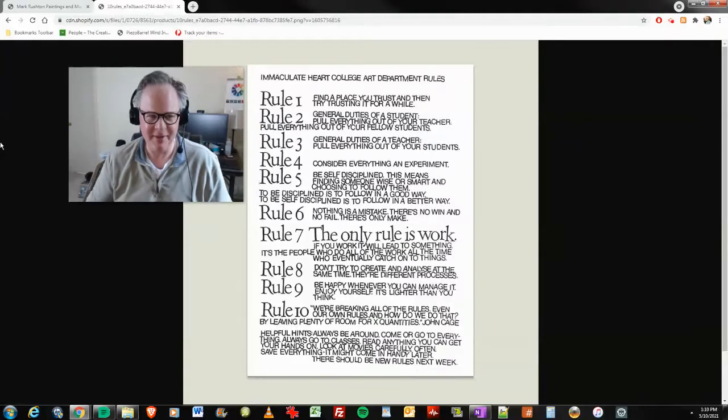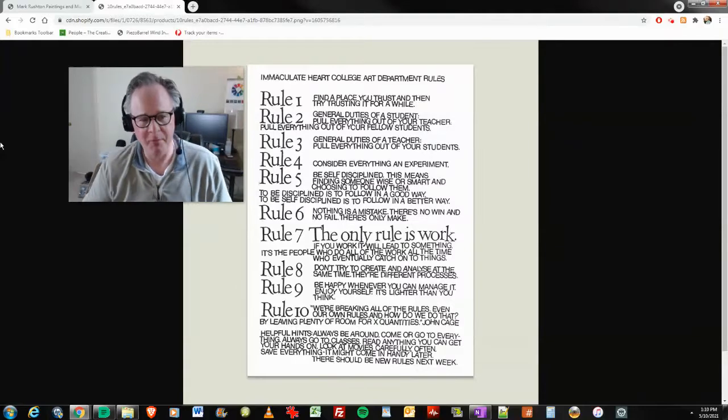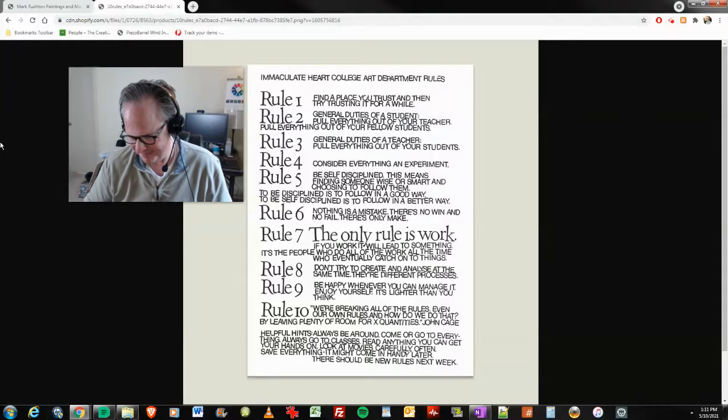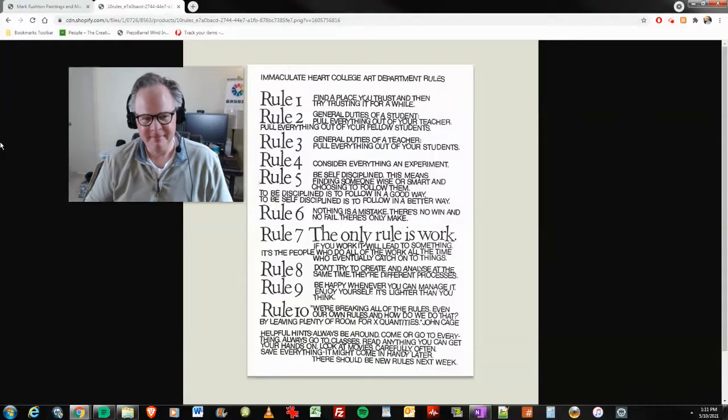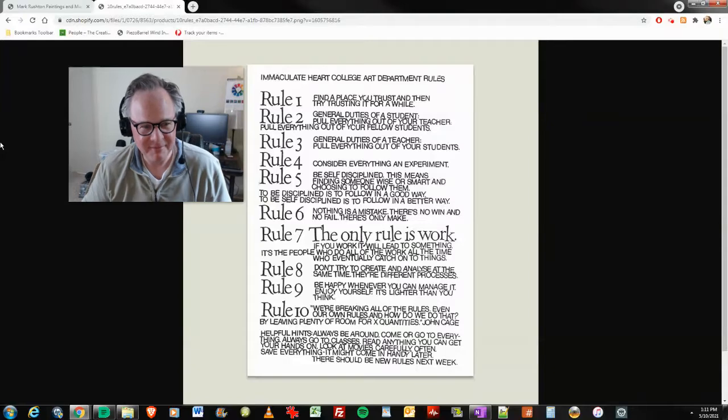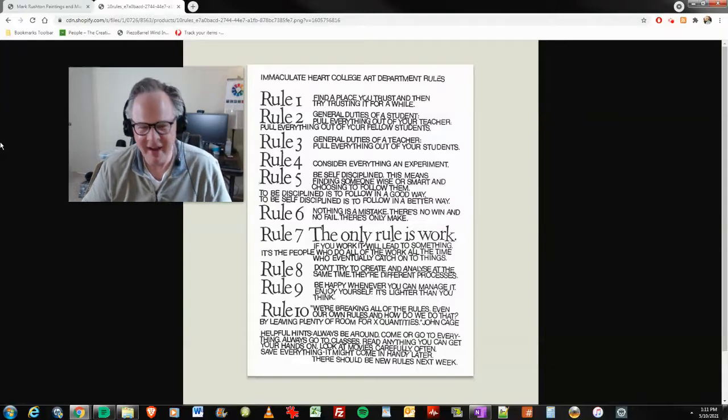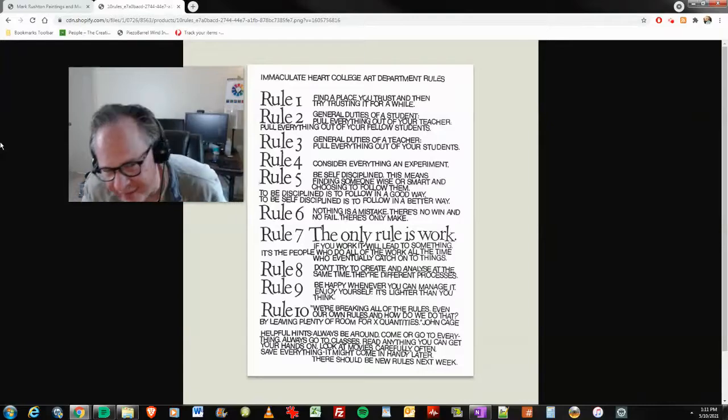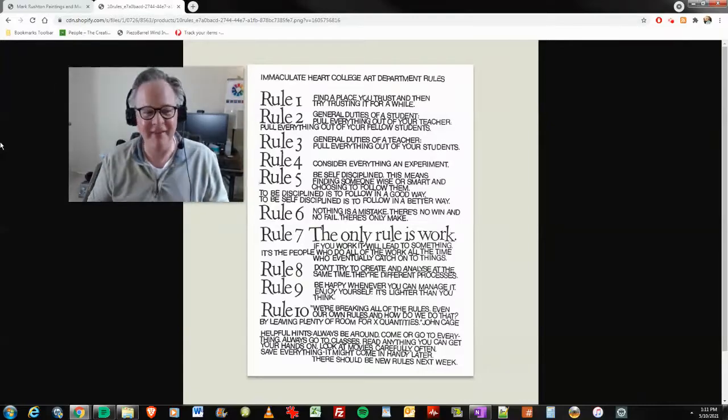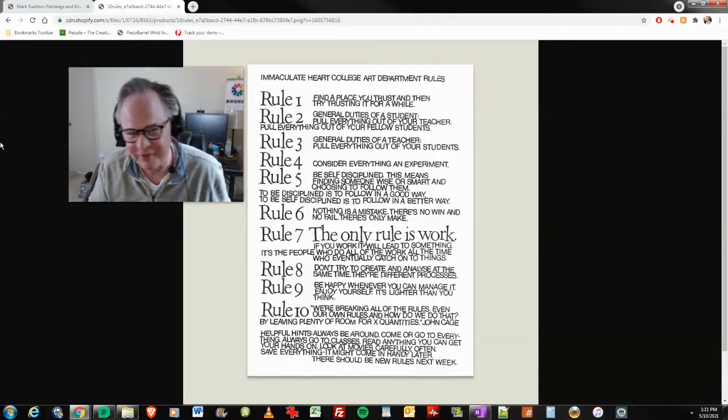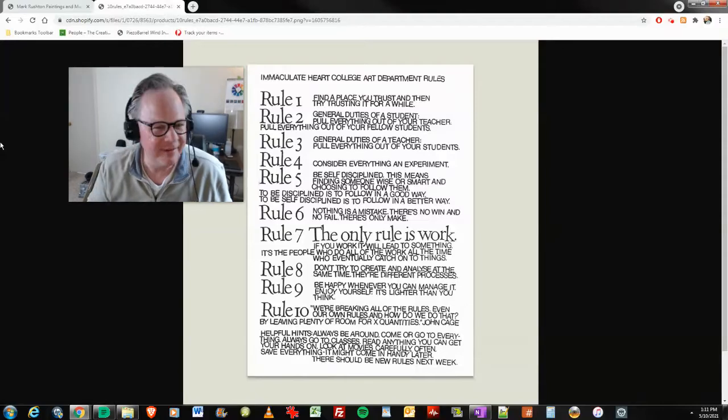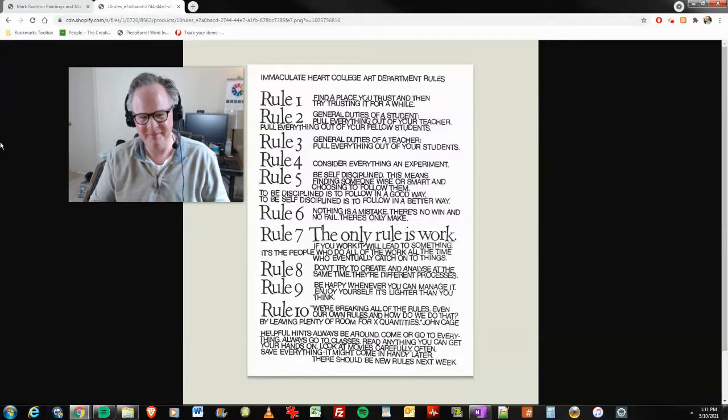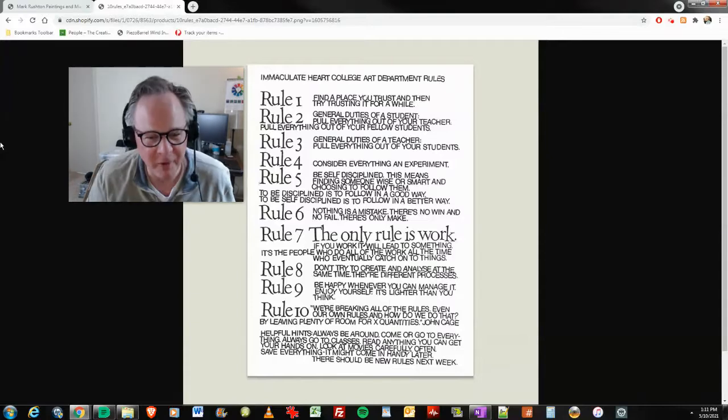Be self-disciplined. Consider everything an experiment. You just keep going back. If you work, it will lead to something. It's the people who do all of the work all of the time who eventually catch on to things. I know there's somebody out there who's just like, well, I know somebody, they worked really hard and nothing happened for them. Okay. All right. Excuses. I don't see anything in excuses. Which rule is making excuses and giving up? Do you see that anywhere here in the rules? The only rule is work.